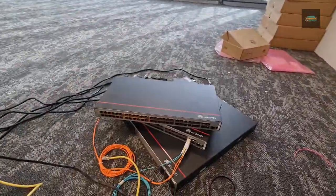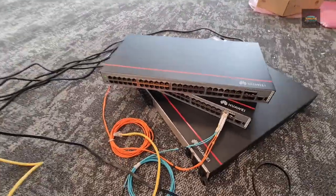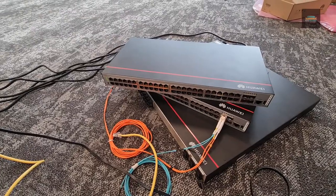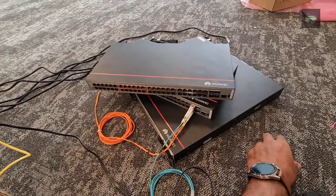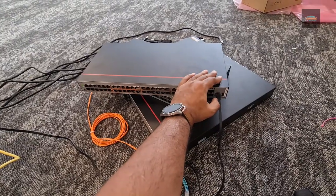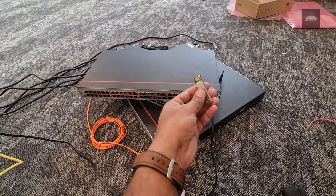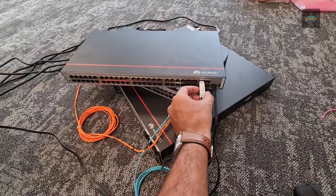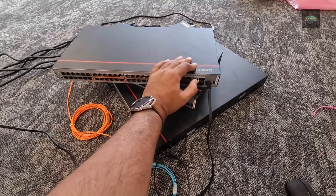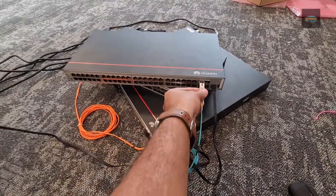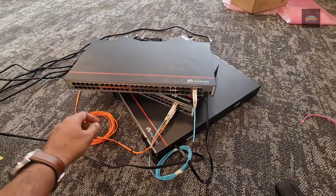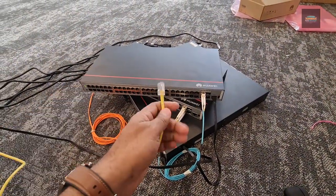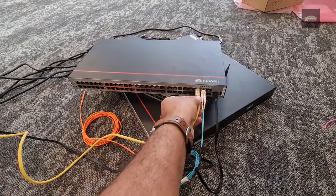So this is the first time I am working with Huawei. So I power up the switch then I connect the console. For checking the connectivity I am just installing one SFP.